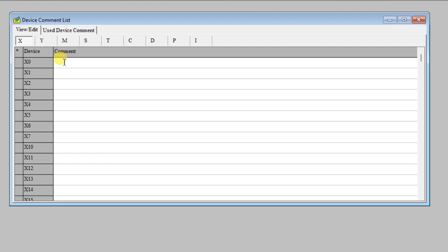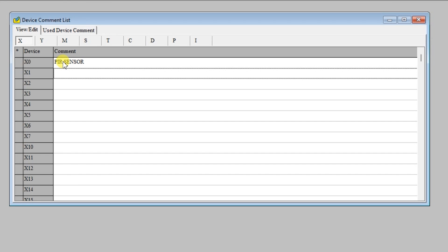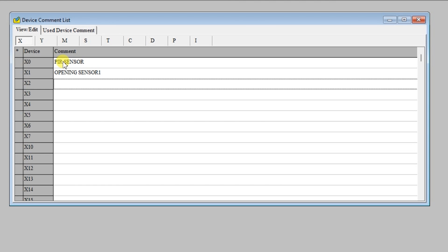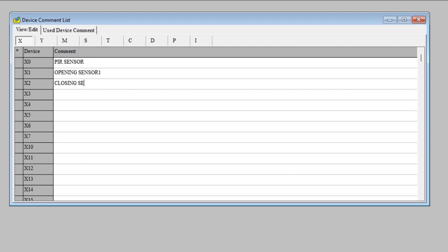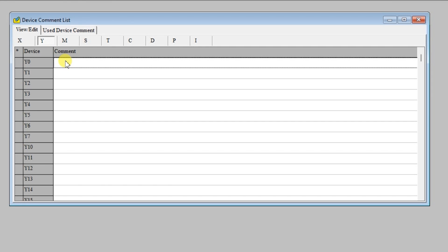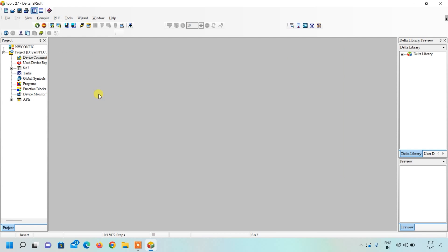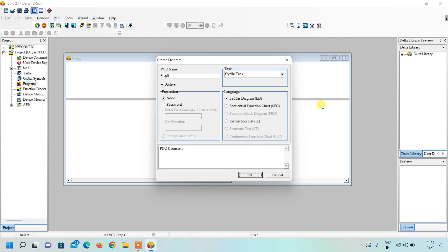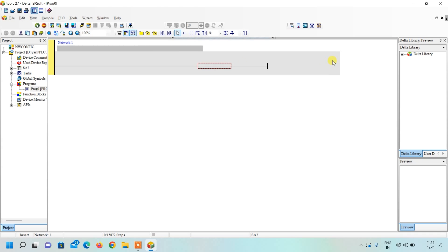X0 is our PIR sensor, X1 is our opening sensor 1, X2 is our closing sensor, X3 is our opening sensor 2. Y0 is our door close and Y1 is our door open. Now close this, click on the program, right click and click new, confirm yes, maximize and zoom in. The first code we will write is for door open.